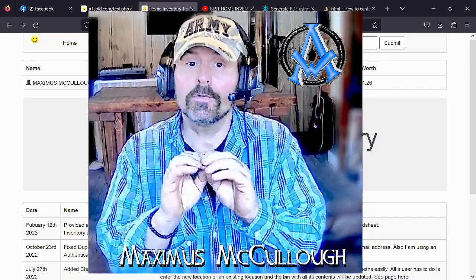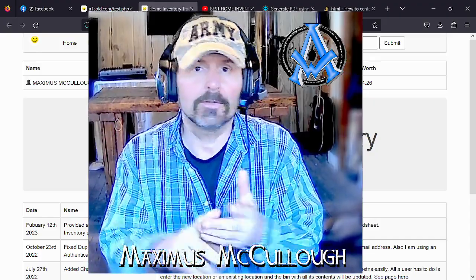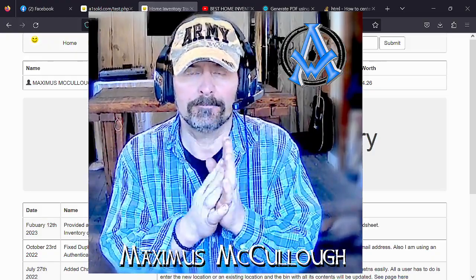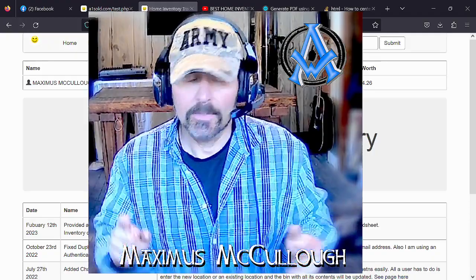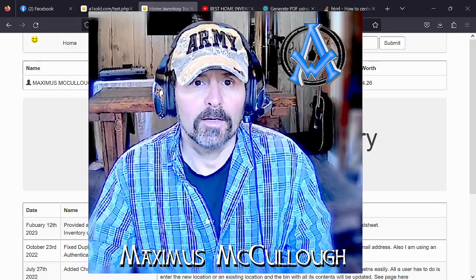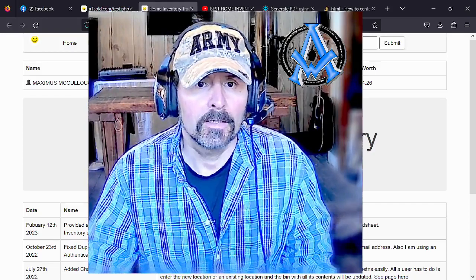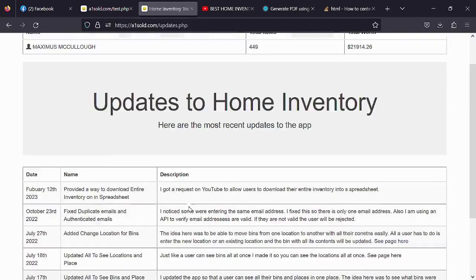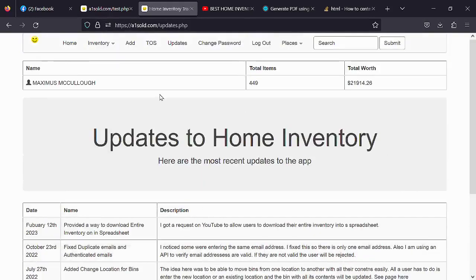You can use this app on your Android phone, Mac computer, Windows computer, or Linux computer — virtually anywhere, and it's not based on just one operating system. Let me show you what it looks like and the updates I made. I started it back on July 13th, 2022, and I find that I use it every day — my sons use it every day too. Right now I have 449 items entered, and it gives us an estimated value of what everything is worth.